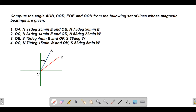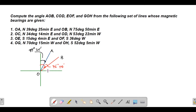So we have 39°25' for OA shown in blue, and 75°50' for OB shown in red. What we want to determine is the angle between OA and OB — we'll call this angle alpha.